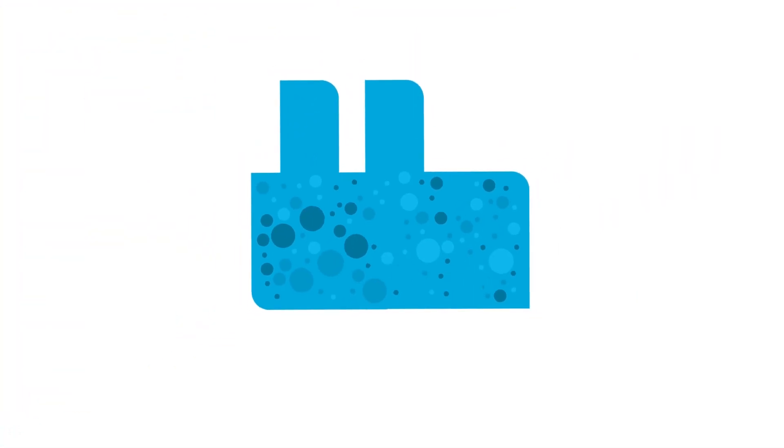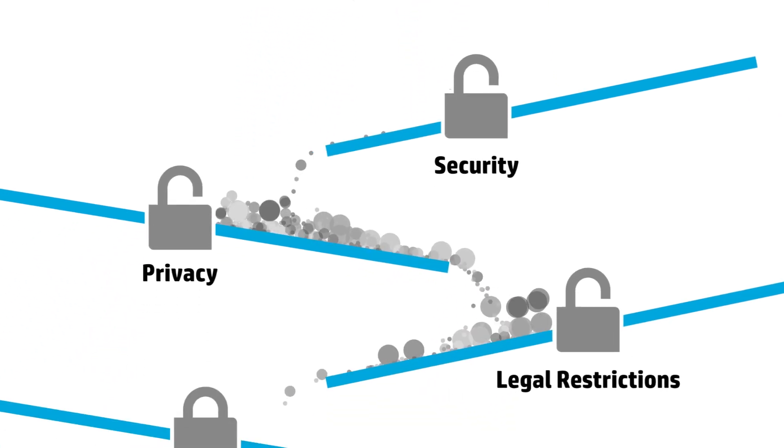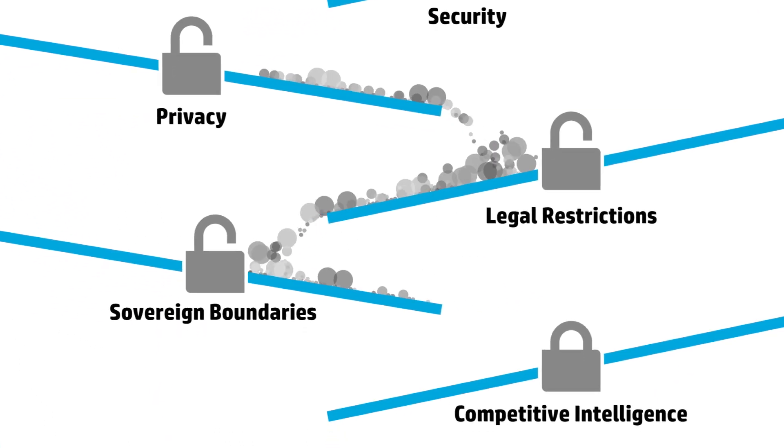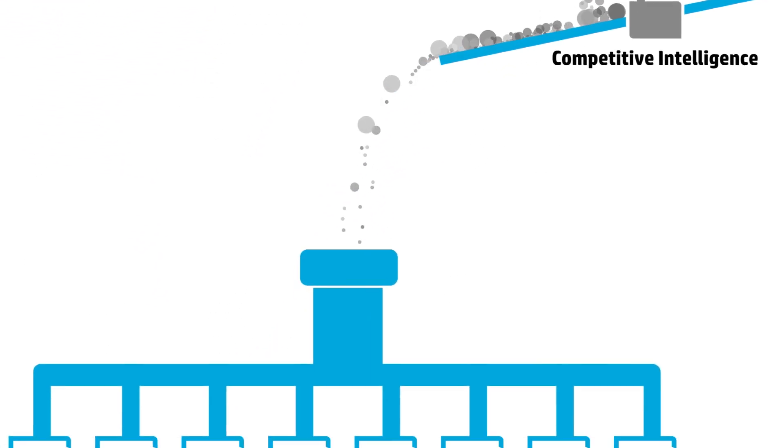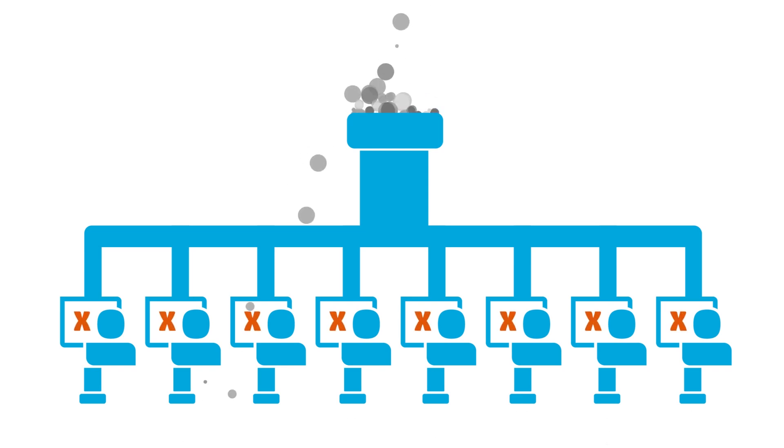Data so big it floods legacy systems. Data that crosses boundaries we can't secure. Data that's too big and too complex to move, integrate or easily understand.